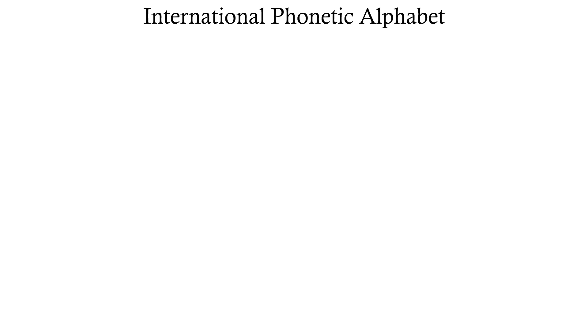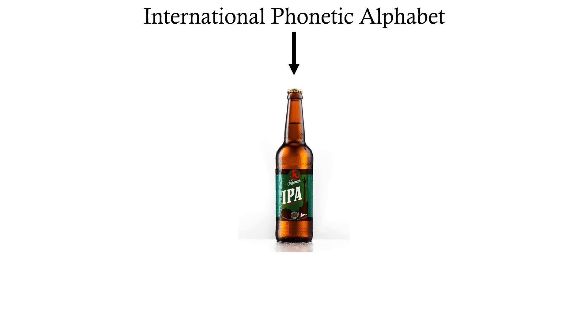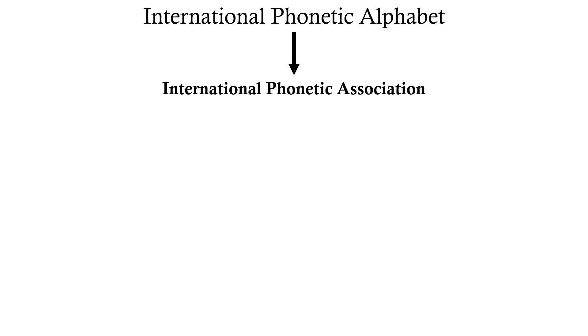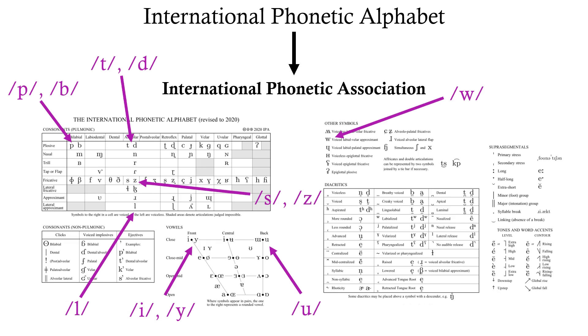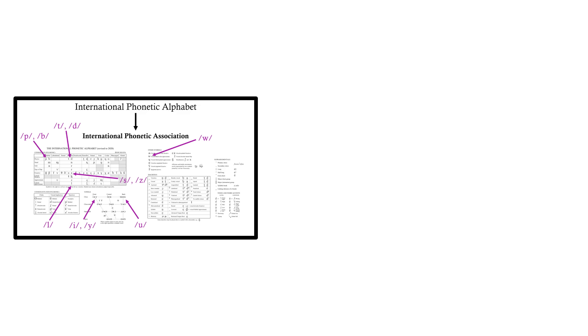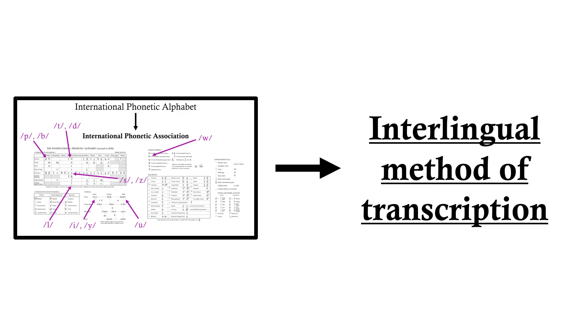The IPA, or International Phonetic Alphabet, created by the IPA, or International Phonetic Association, is a set of characters, mostly based on the Latin alphabet, meant to create an interlingual method of transcribing any sound.